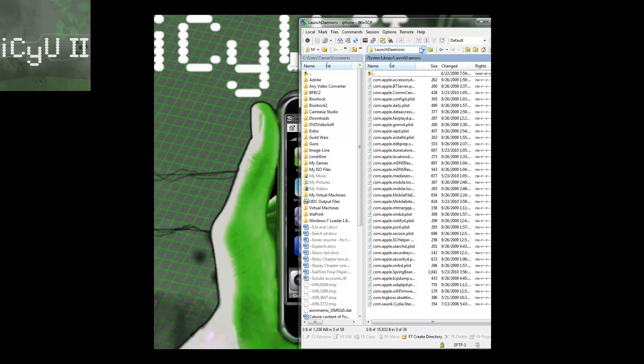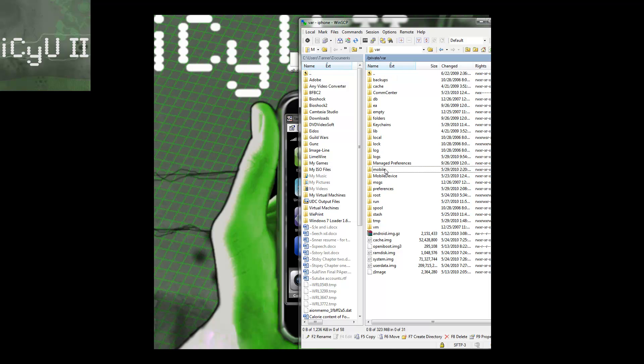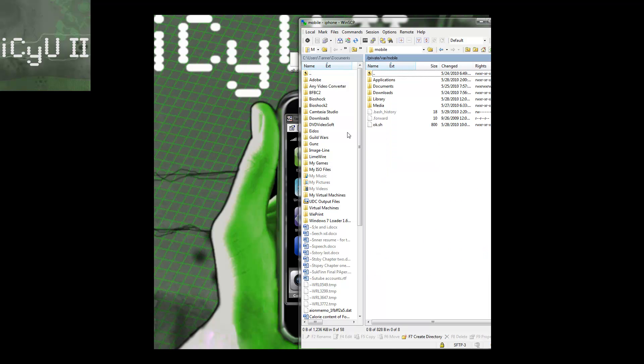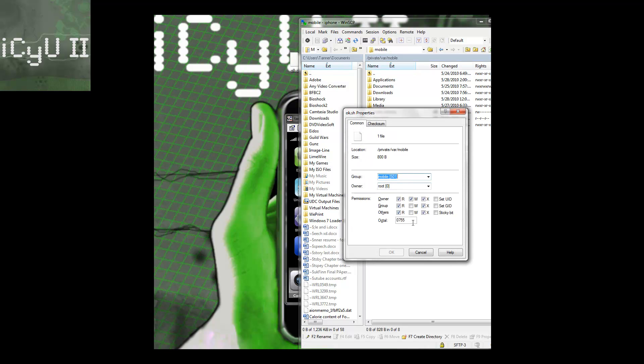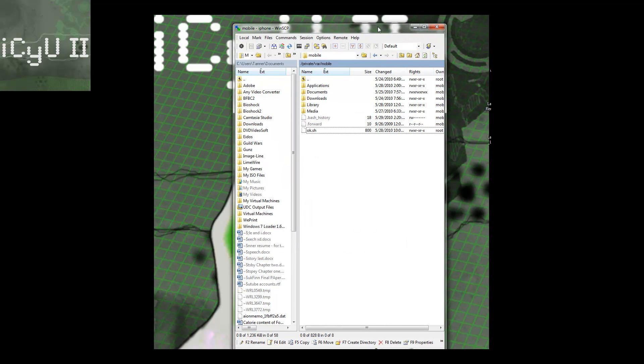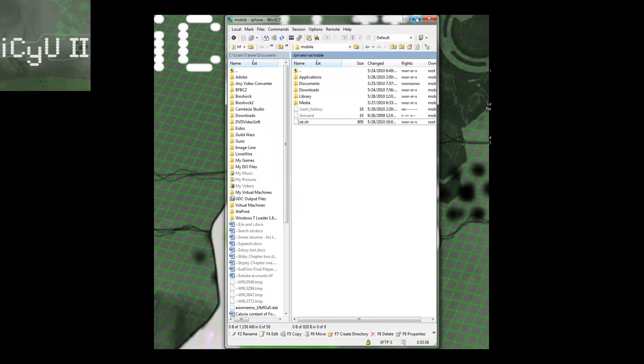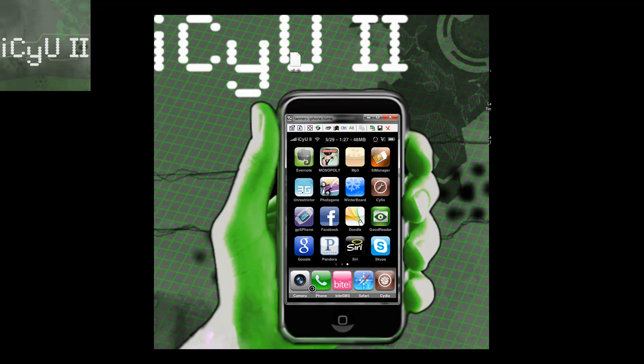You're going to go back into the SSH on your device and go to var and then mobile and then just paste it in there. I already have it in there so I'm just going to override it and then right click properties and then you're going to have to set the properties to 0755. If you're on a Mac or if you use Cyberduck or whatever it may be and you can't put a zero in front of it that's fine just put 755. Since my properties are already 755 I don't get the ok button. Once you have that you can completely close out of your SSH client.